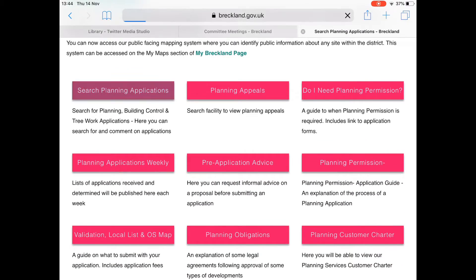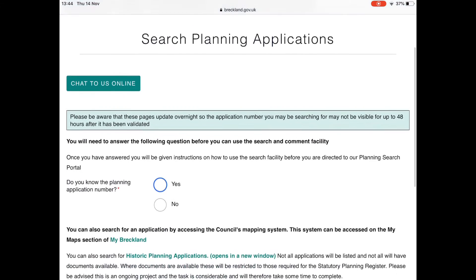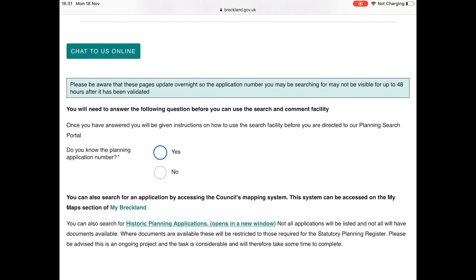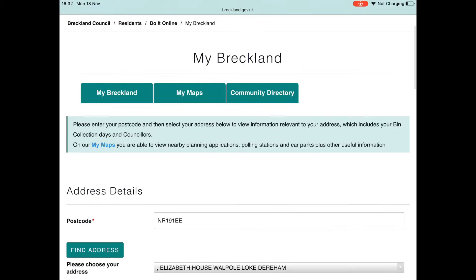If you know the planning reference number, go to the Breckland Council website, click on Planning and Building Control, search planning applications, and enter the reference number.